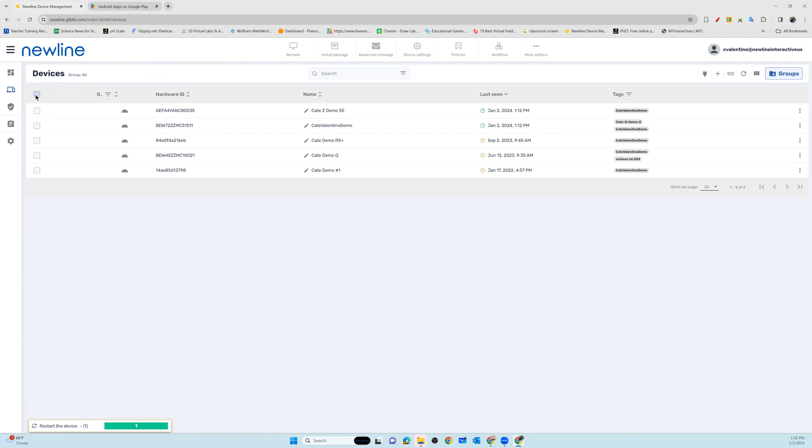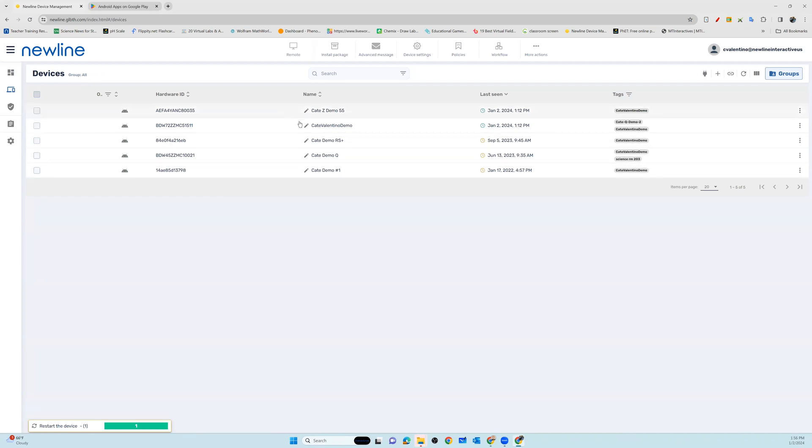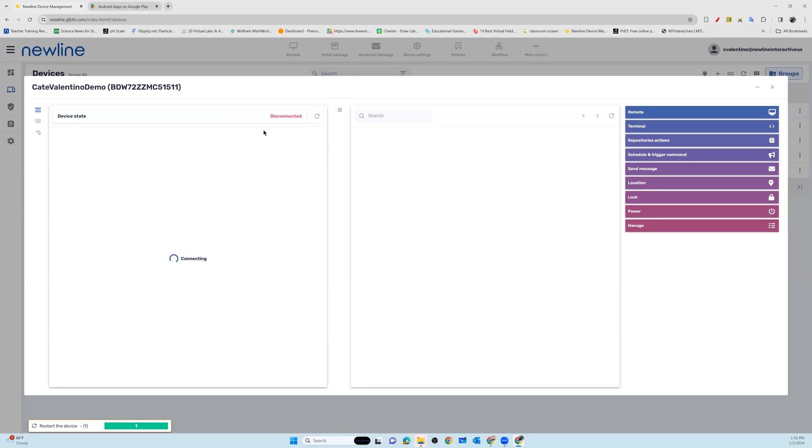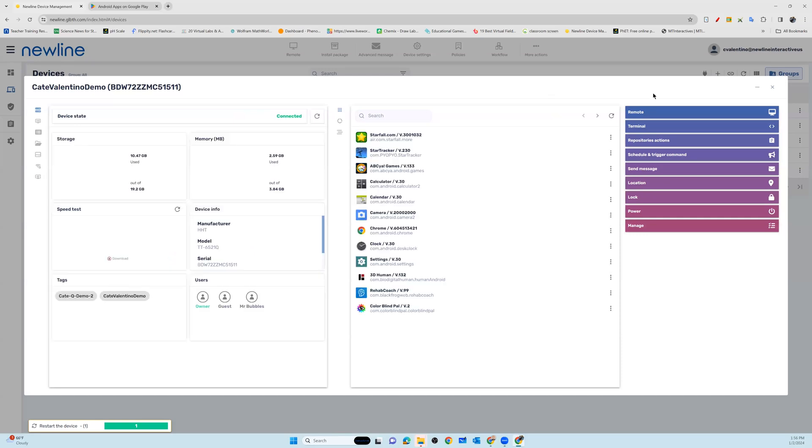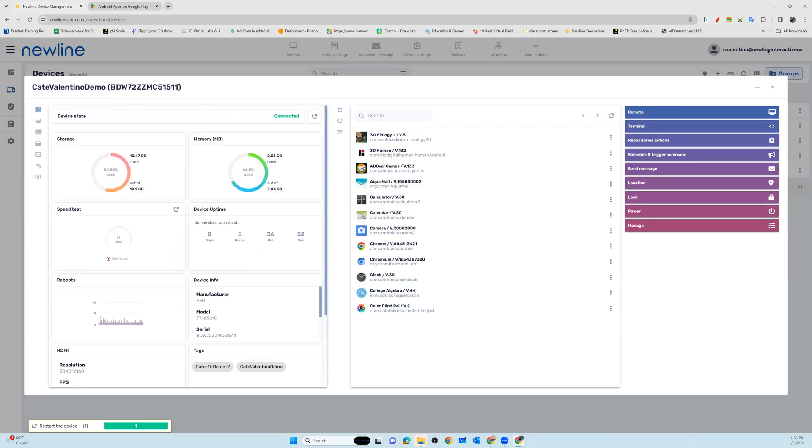You can go in and apply packages to every single panel, to a grouping of panels, or you always have the option to work with one individual panel and add packages if you would like to.